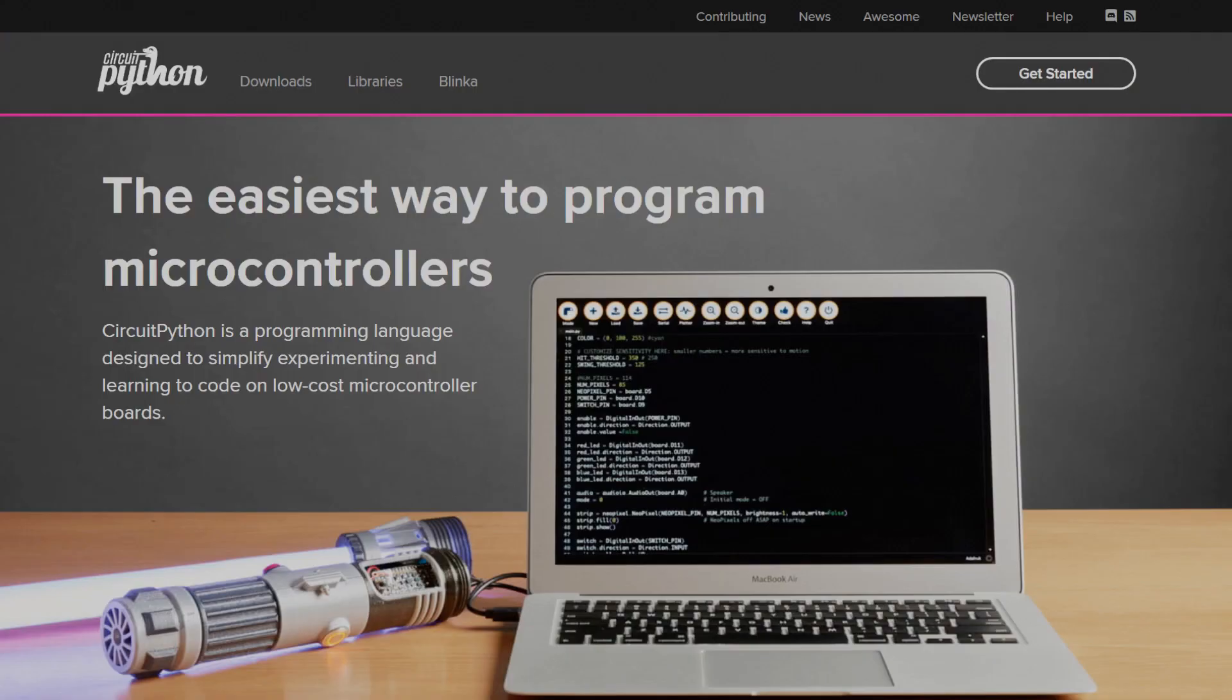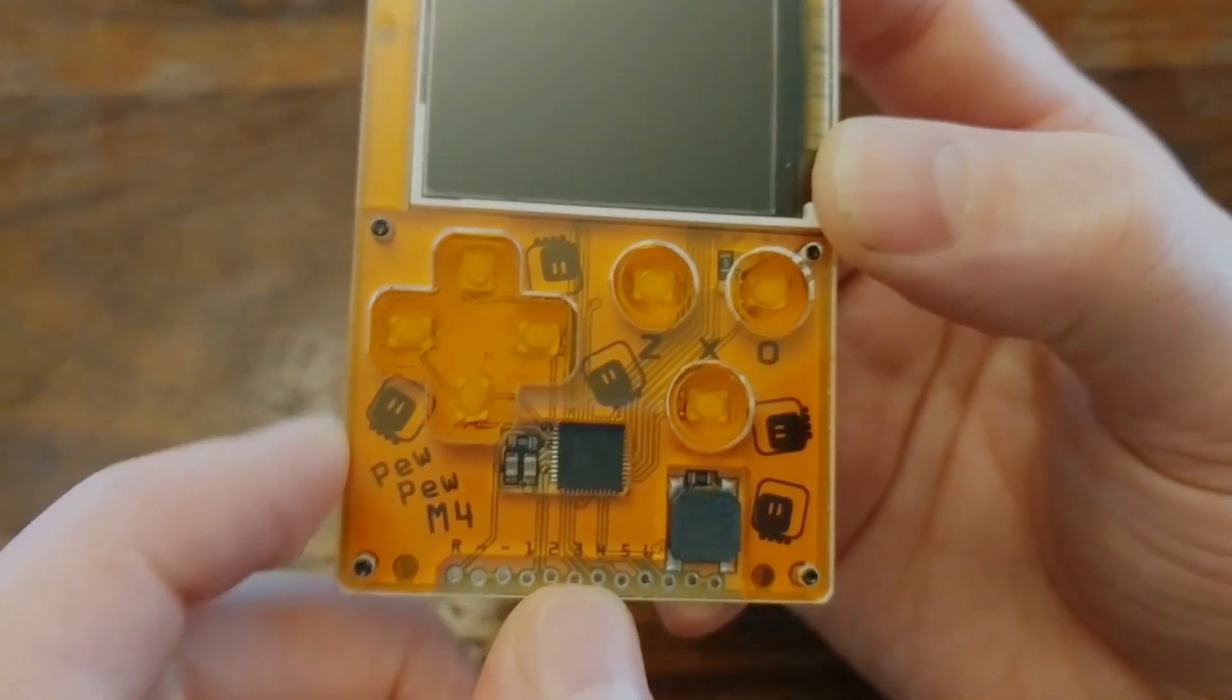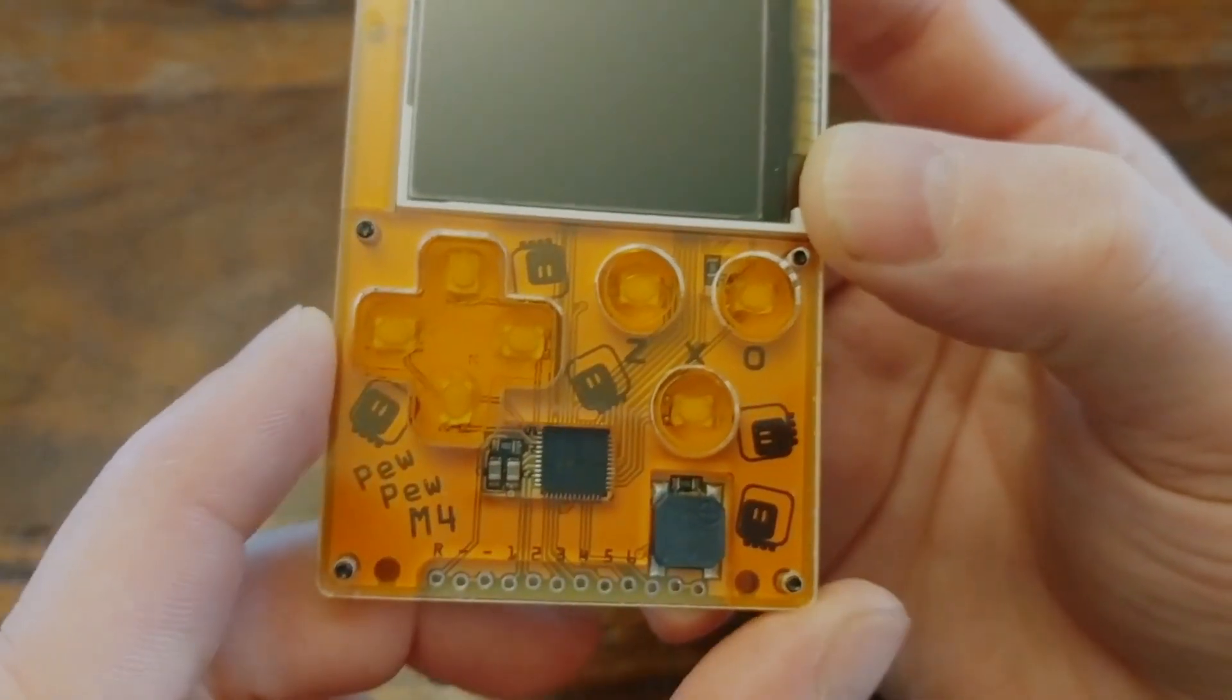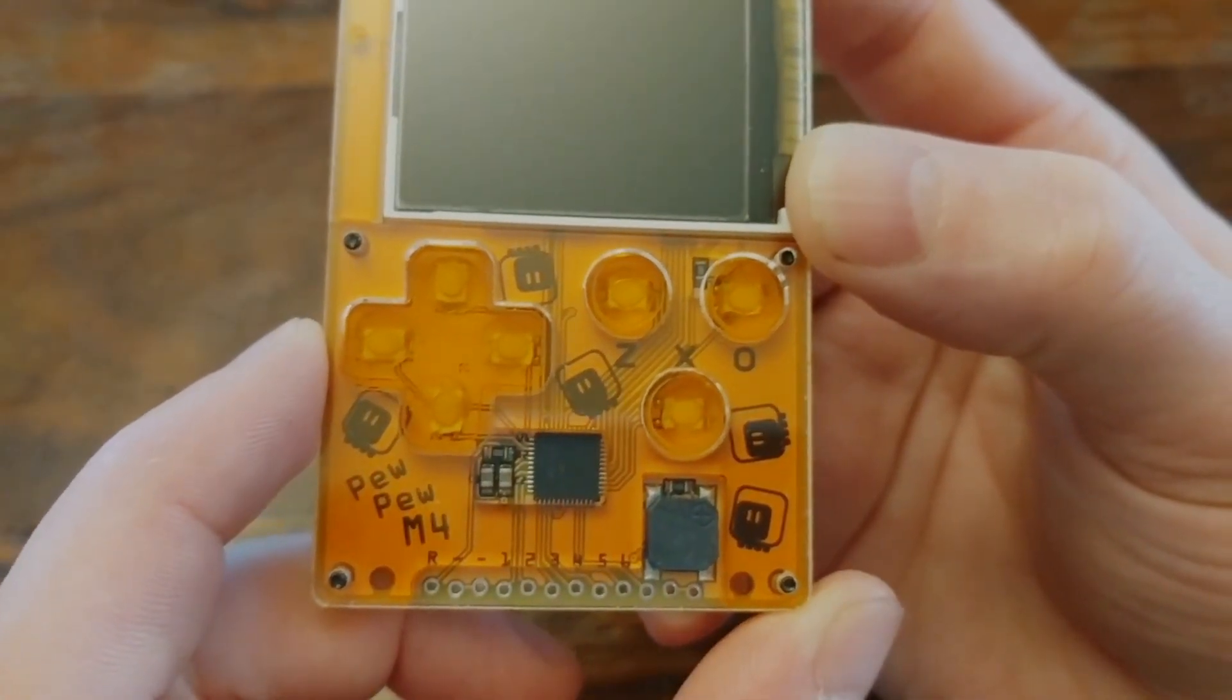If you've never heard of CircuitPython, it's a fork of MicroPython, which is an implementation of the Python programming language designed to run in low-resource environments. So it doesn't need a big powerful laptop with a bunch of RAM or anything, it'll run just fine on tiny little devices like this.